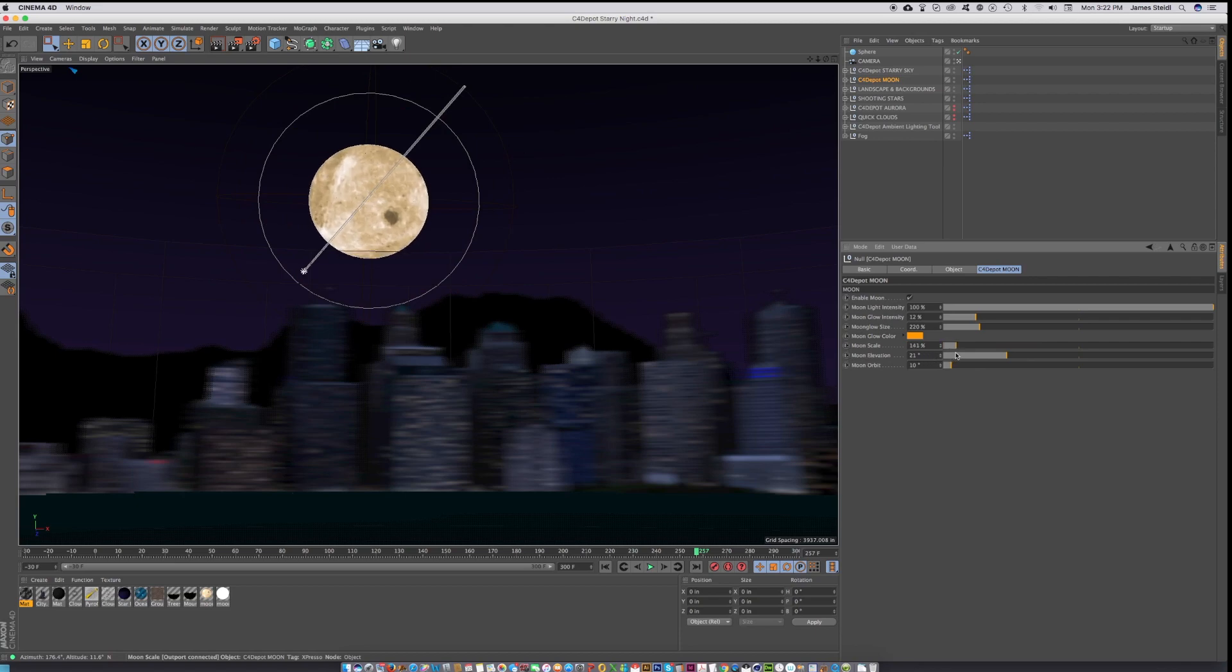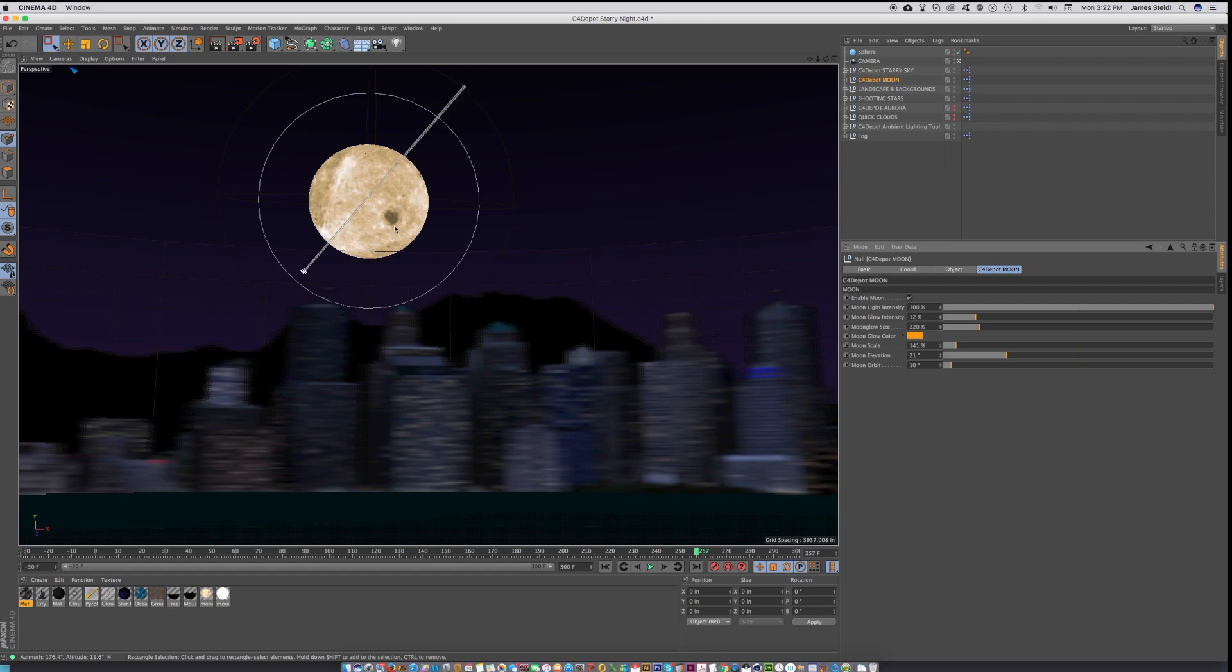And then of course, adjust the glow and the light intensity of the moon. So this moon really acts as a light and it's got an independent specular disc to give you really nice specular reflections in water and on other reflections. So that's a really handy rig.